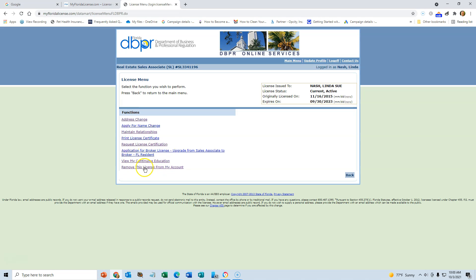And the last one, if you want to disassociate yourself from this account, maybe you've got multiple licenses and you just want to remove one from it, then you would use that.